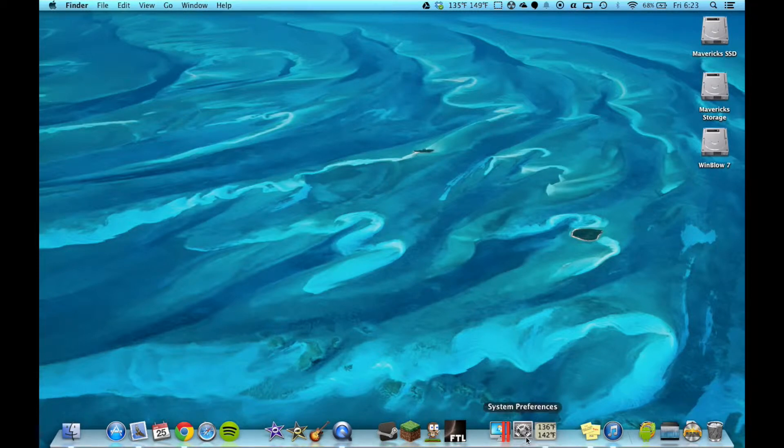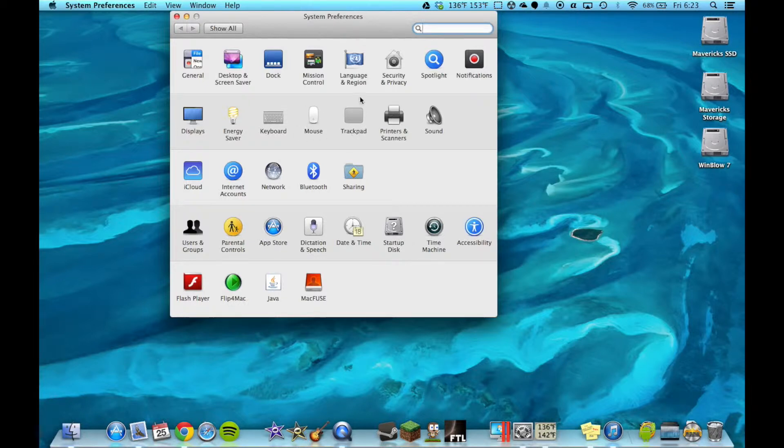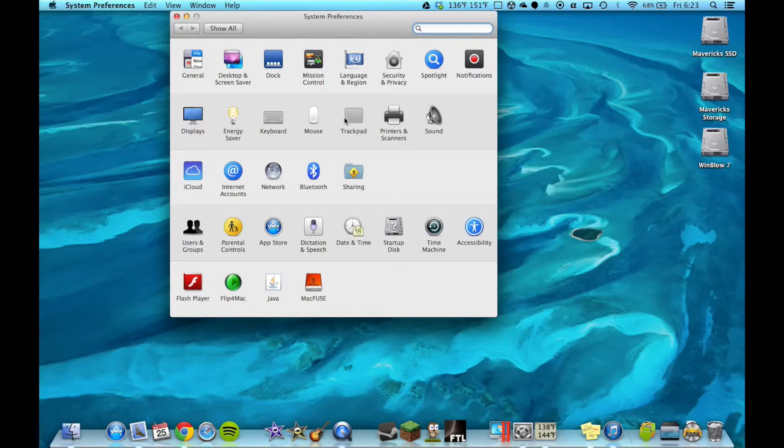Now on Lion I'm pretty sure it's under Mouse, but since I'm on a laptop it's Trackpad. Either way it's under either Mouse or Trackpad depending on Desktop or Laptop.